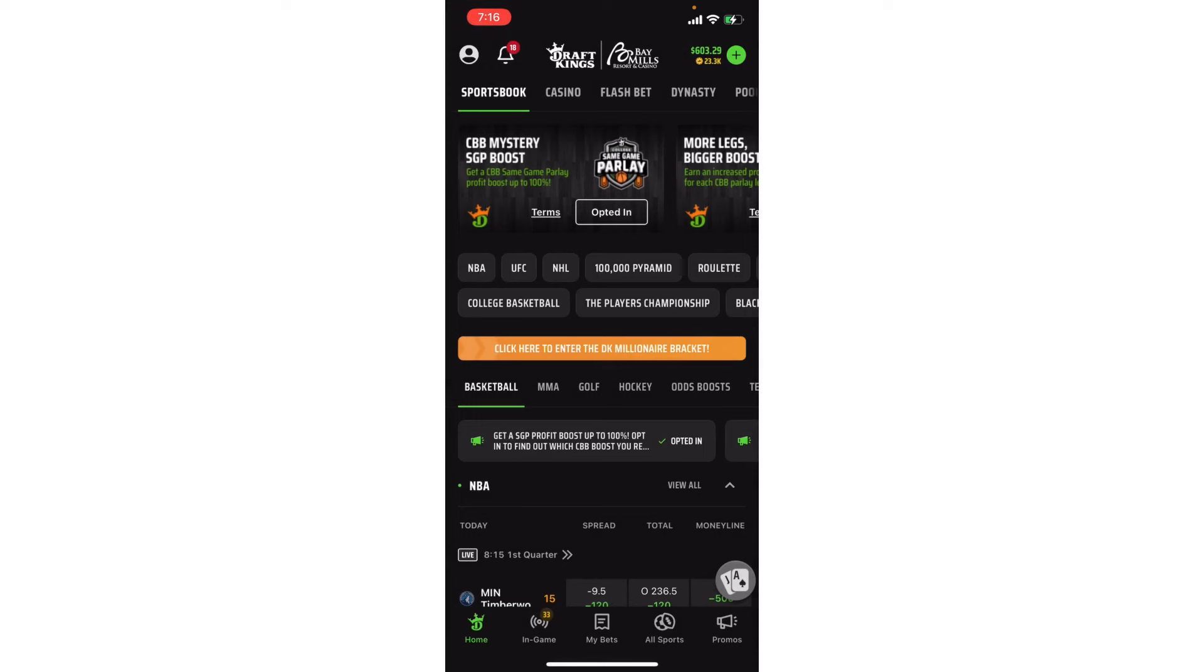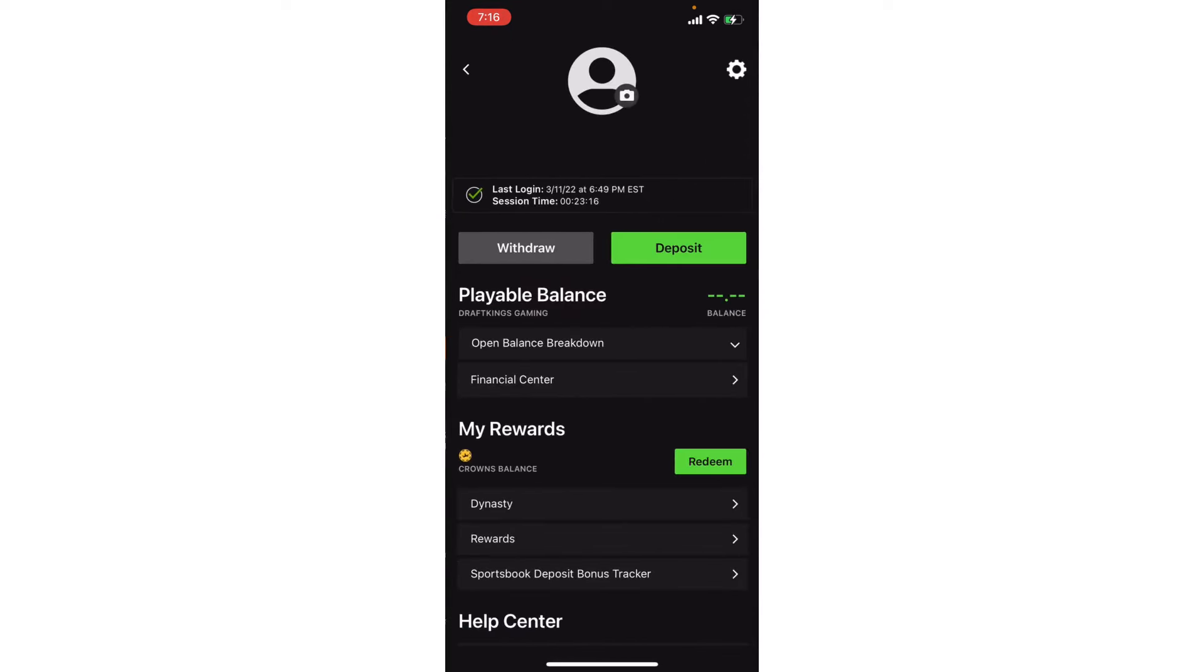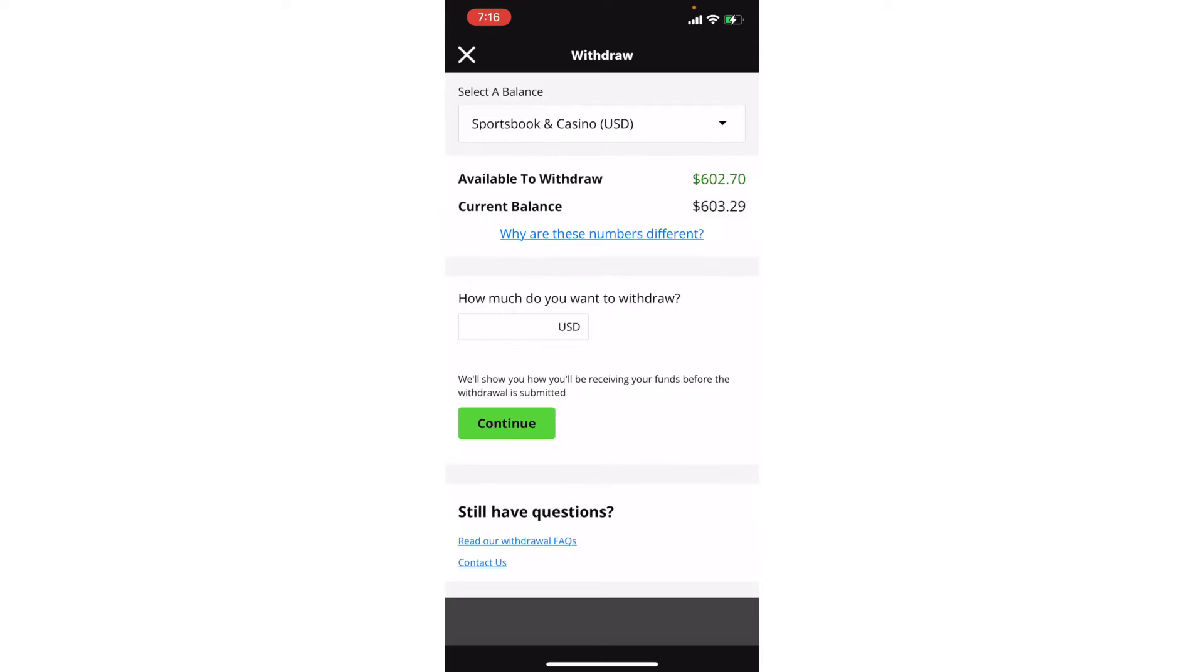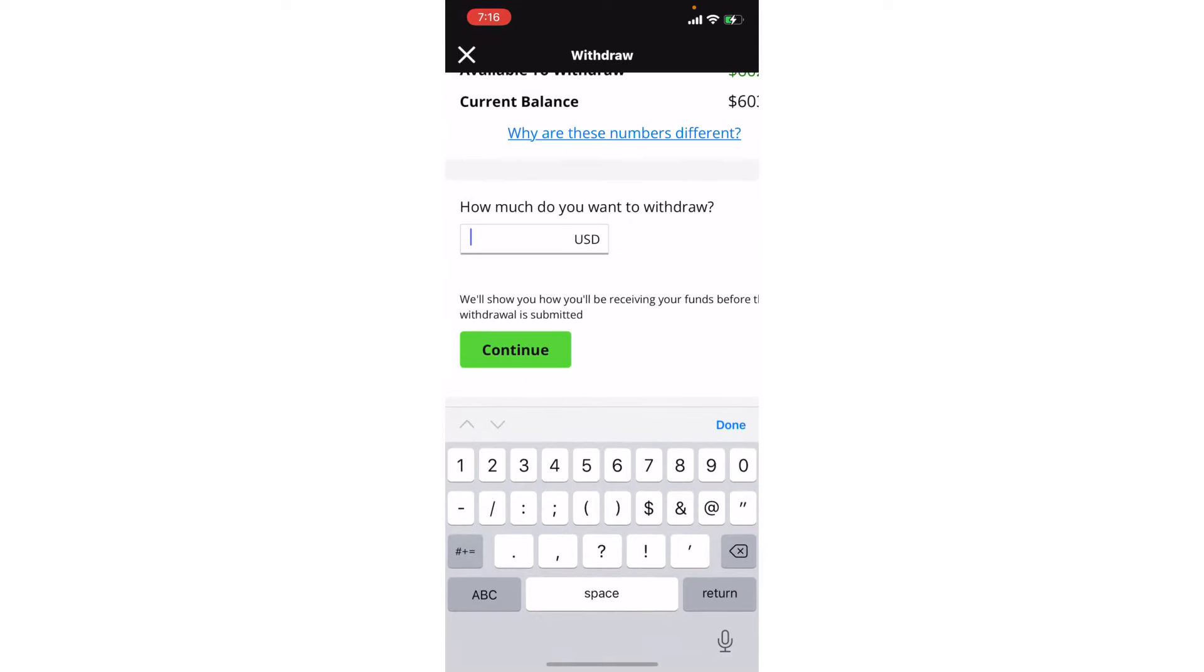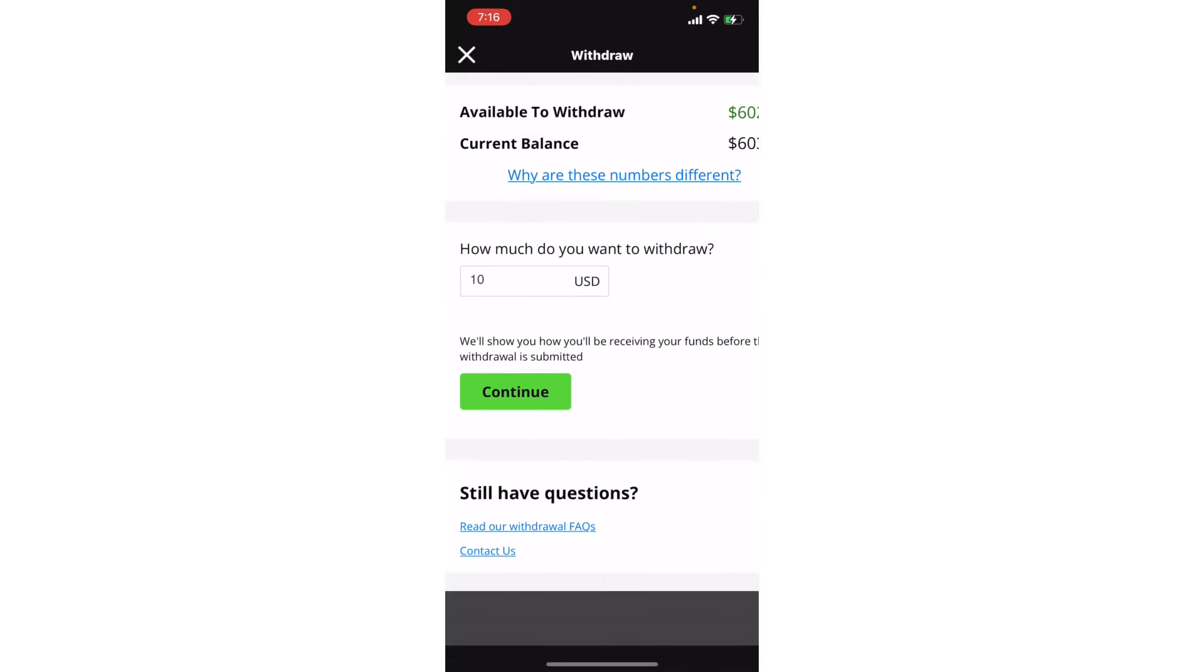And then going back to withdrawing the money, so if I go to the top left here with the silhouette and then I click withdraw, it'll show me my total available amount to withdraw. So if you have a bonus or whatever, then that number might be a little bit different from your cash balance.